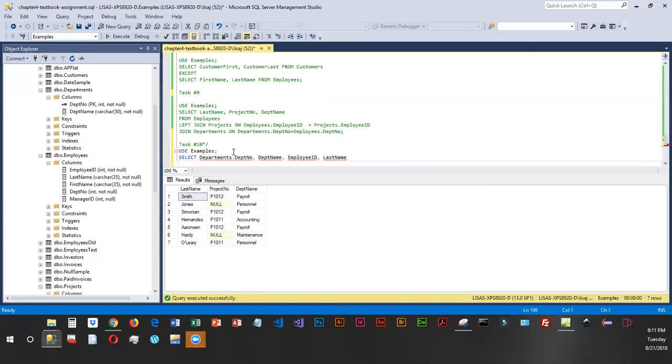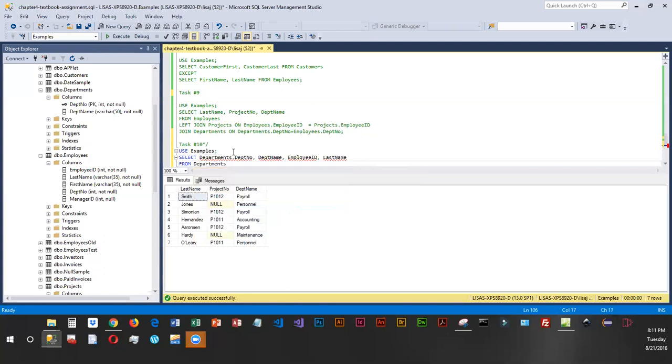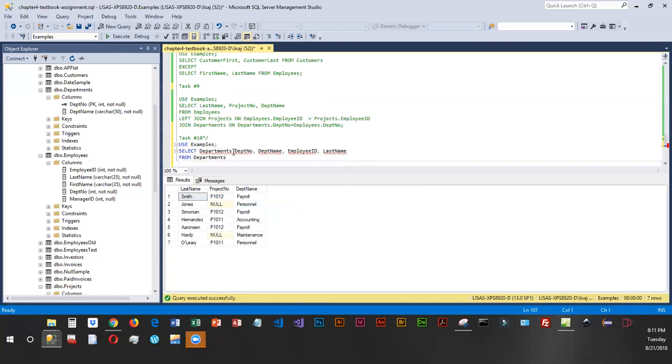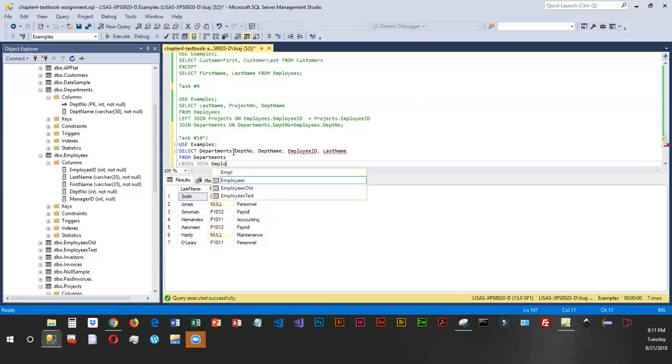We'll say FROM, so table one is departments, and we are going to be cross-joining this with employees.